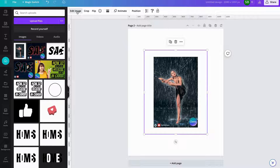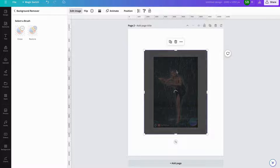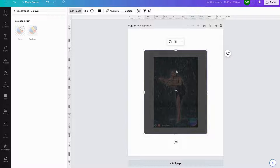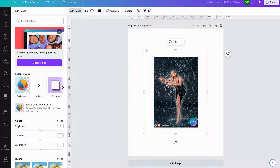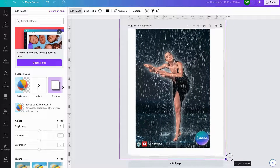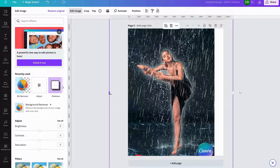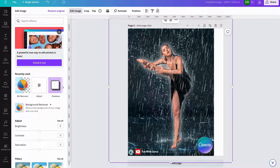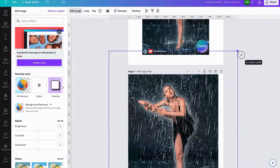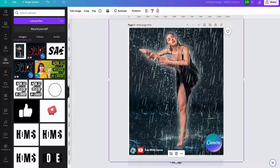We get the tick, the image, background remover. Apply. And there you have it — the rain effect of a woman dancing in the rain.